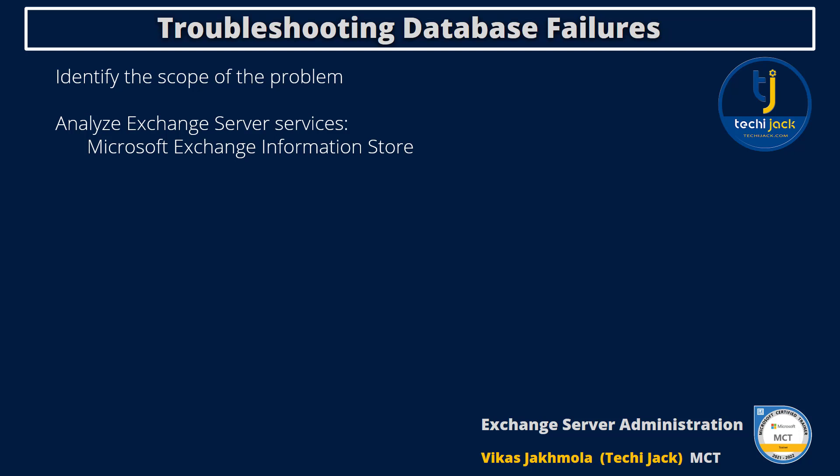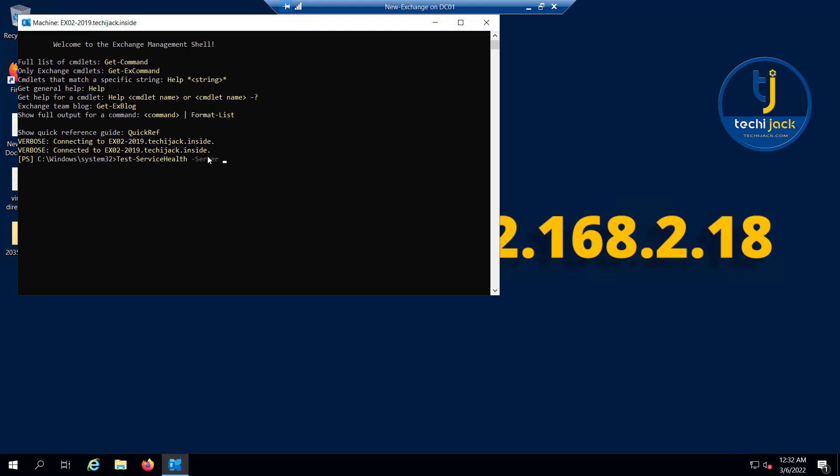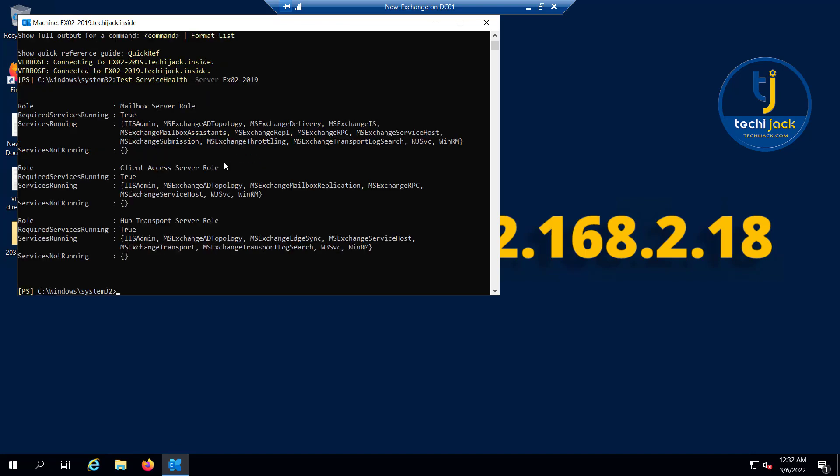You can verify the status of Exchange services on a specific server quickly by running the commandlet Test-ServiceHealth. You can run this commandlet Test-ServiceHealth, server EX02-2019, and hit enter. You can see the mailbox server role and the service is running. All the services of the mailbox server role are running.